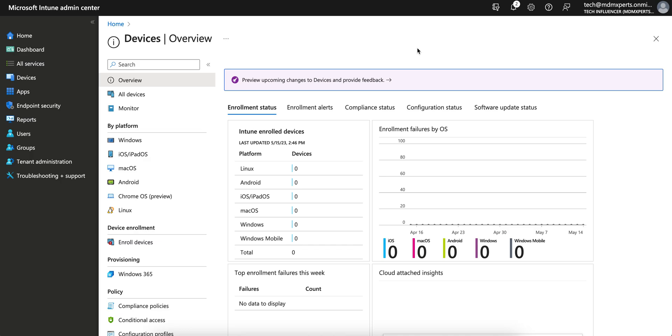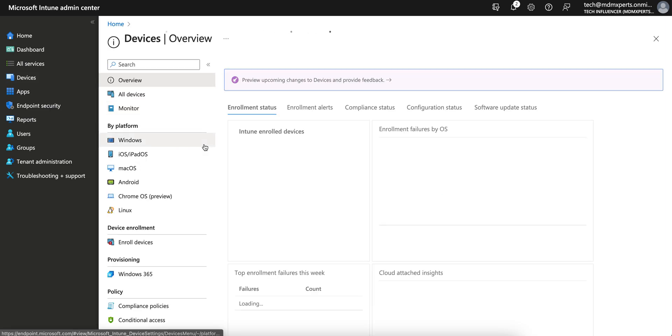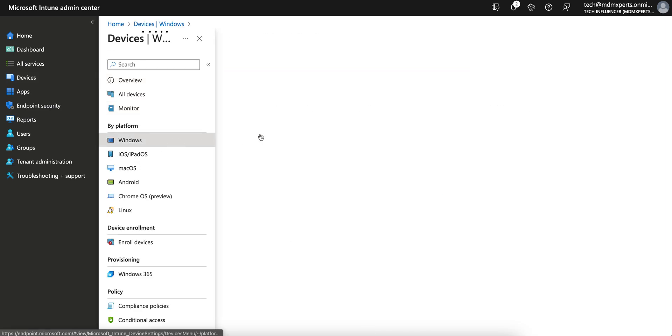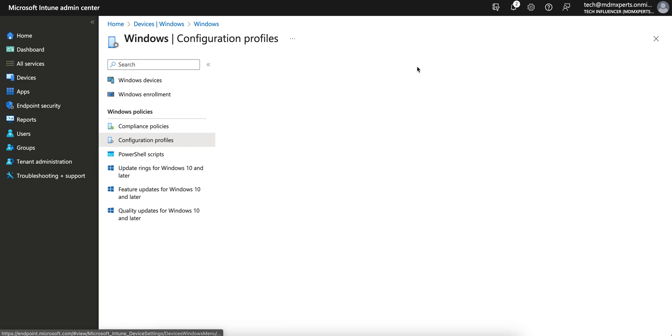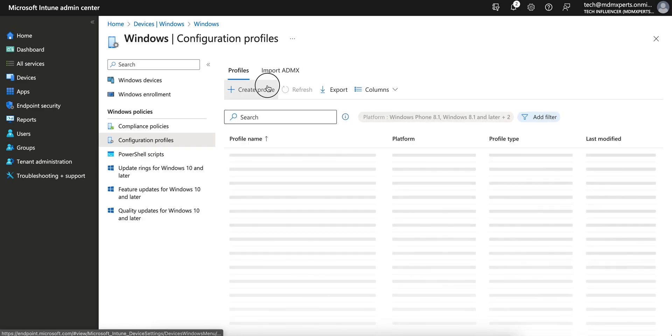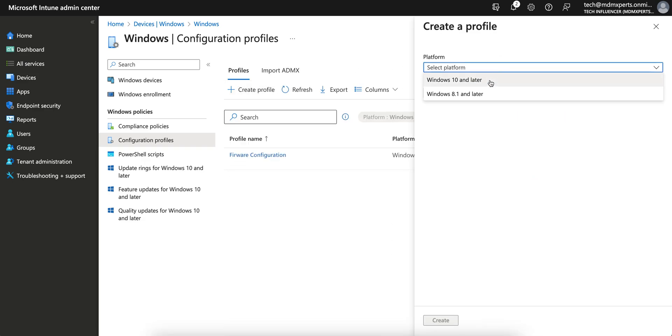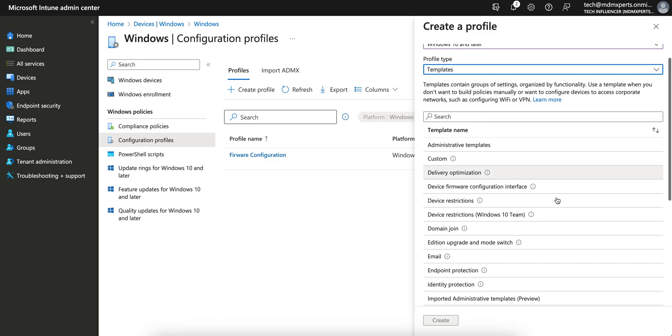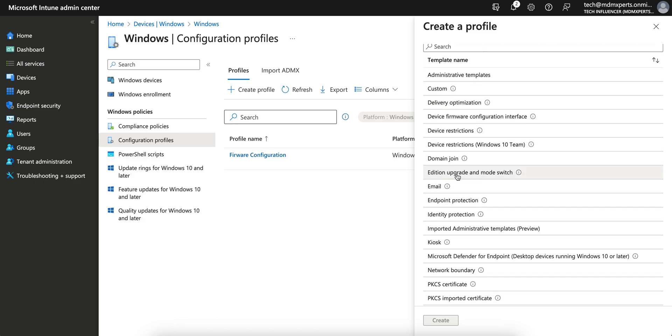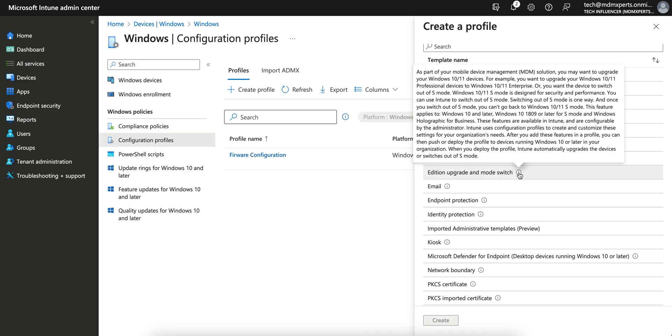Like from professional to home edition to enterprise editions, or professional to enterprise edition. You have to go to Devices and go to Windows. Now go to the Configuration Profiles and here you have to click on Create Profiles, Windows 10 and later. It's the Templates and you see the Edition Upgrade and Mode Switch.